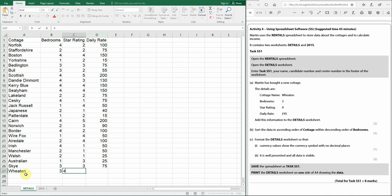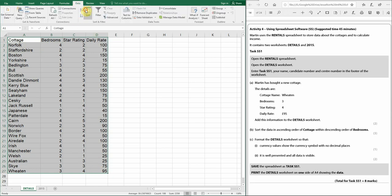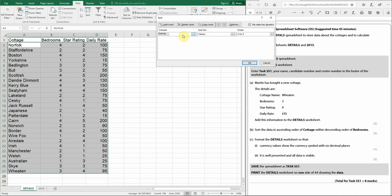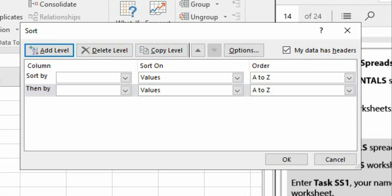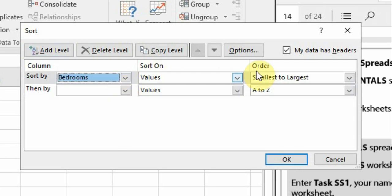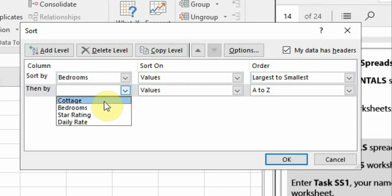The cottage name is Wheaton, with three bedrooms, four-star rating, and £95 per day. Now sort the data in ascending order of cottage within descending order of bedrooms. Highlight the whole table, go to Data and Sort. This sort will be on two levels — click 'Add Level' to add a second. Bedrooms is the main sort, descending (largest to smallest), with a secondary sort of cottage ascending (A to Z).